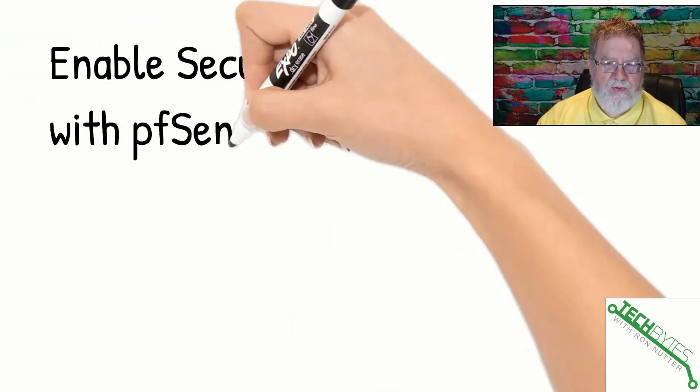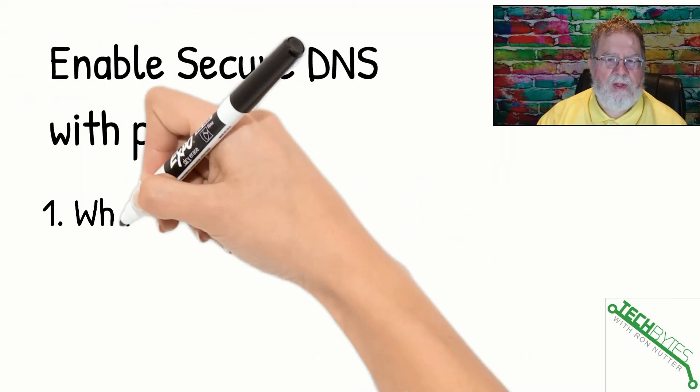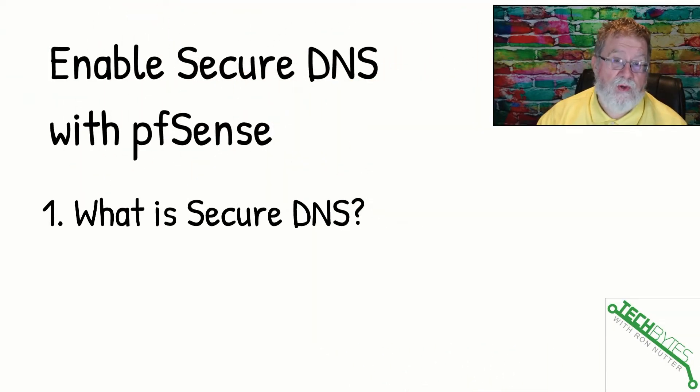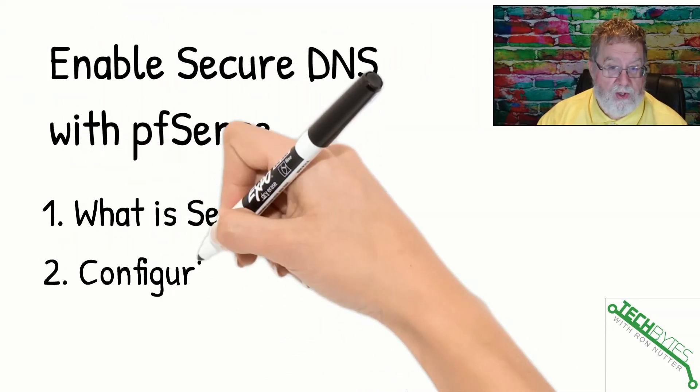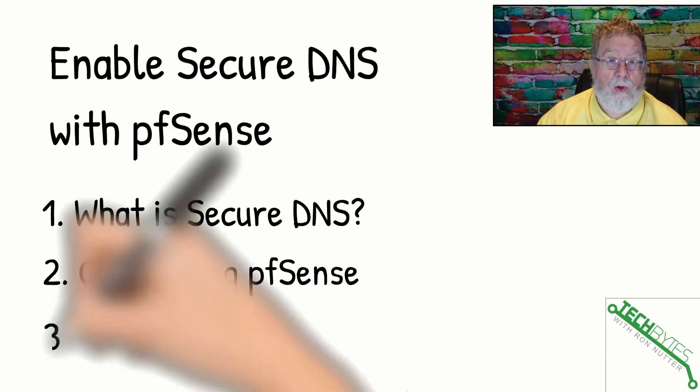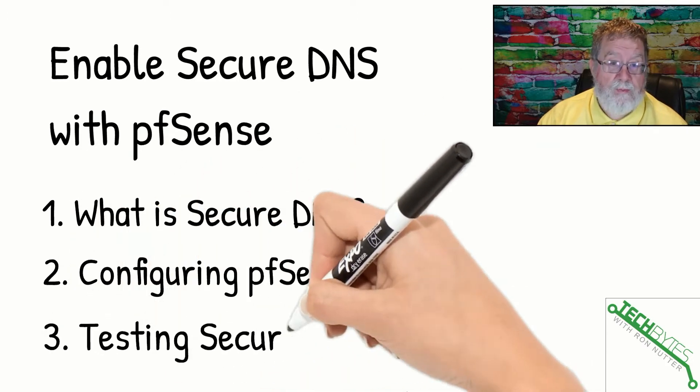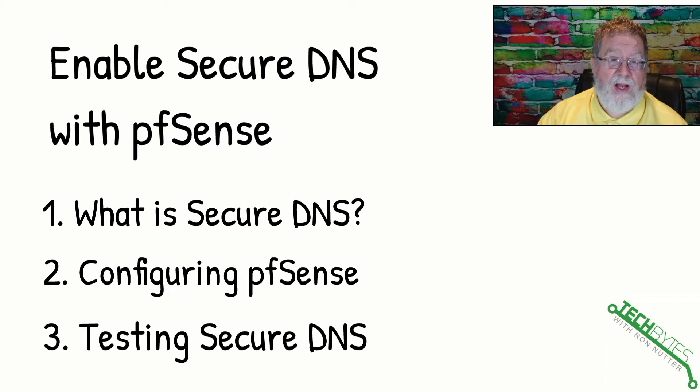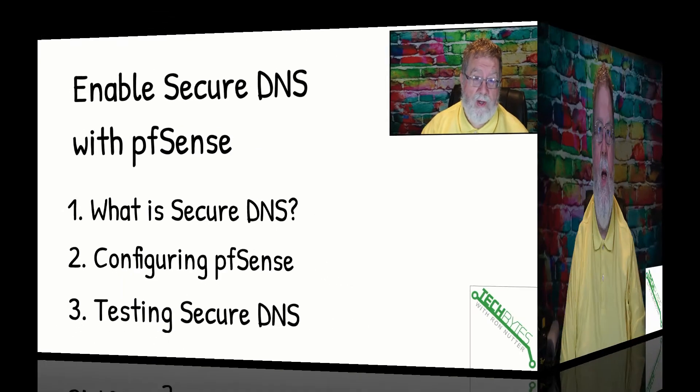Here's what we're going to be covering in this video, and that's enabling secure DNS with pfSense. First, we're going to go over what is secure DNS. There's two different types. We'll go over configuring pfSense. Really easy. You've got this one, and then I'll show you how to test it to make sure that things are working right.